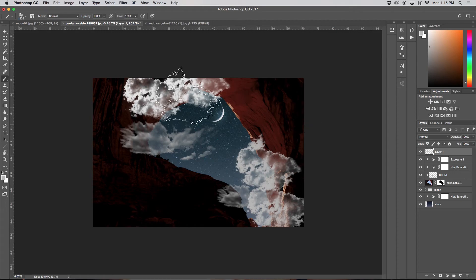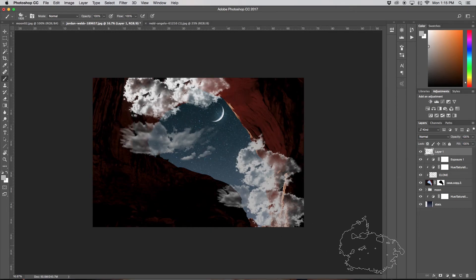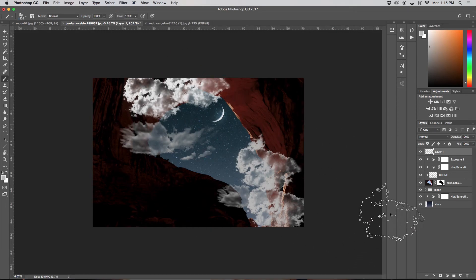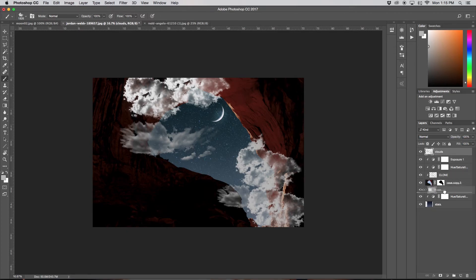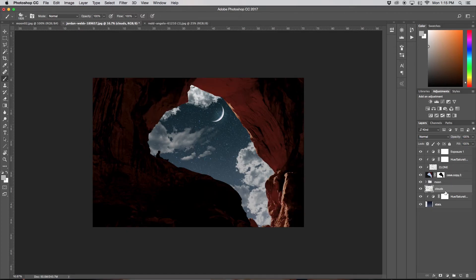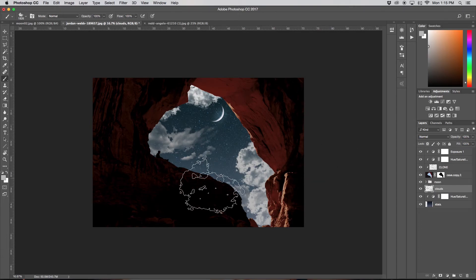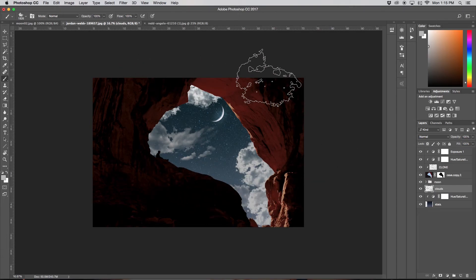Alright, great. So now obviously this looks like poop because it doesn't make any sense, but first I'm just going to rename this to Clouds, and then I'm just going to drag it back behind my cave and behind my moon, so now it will fit a little bit better.